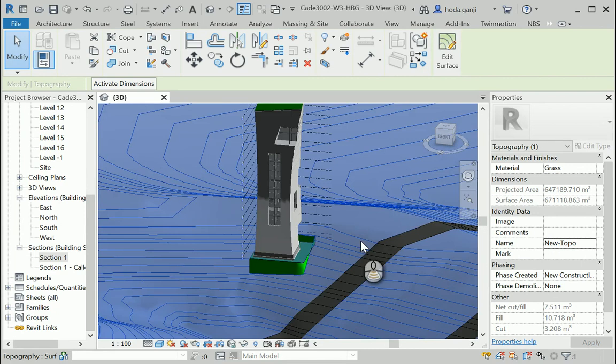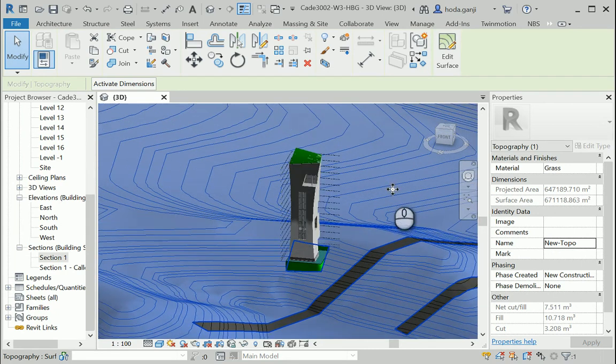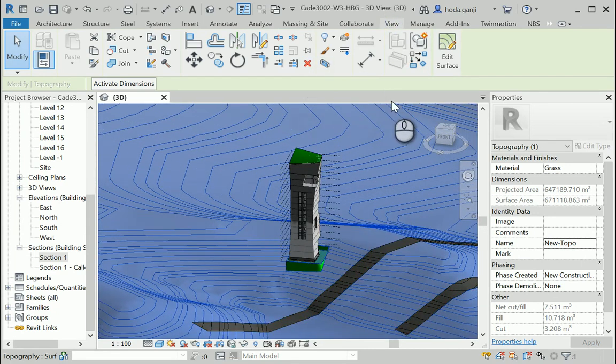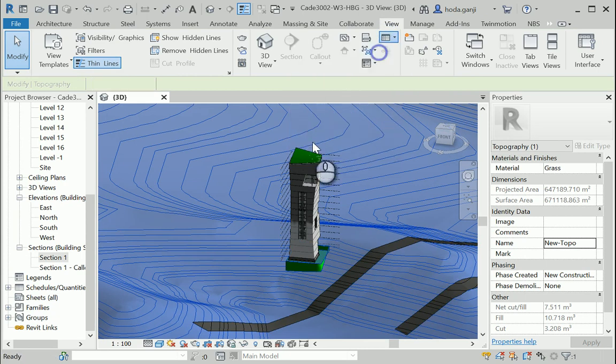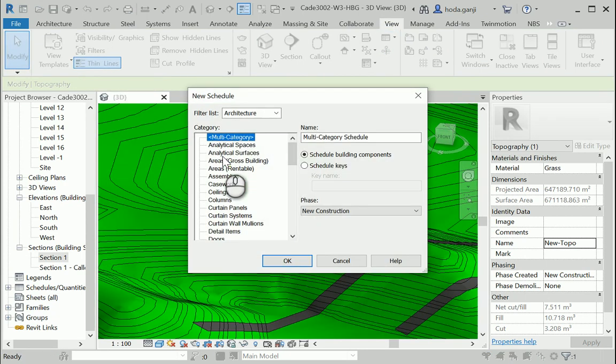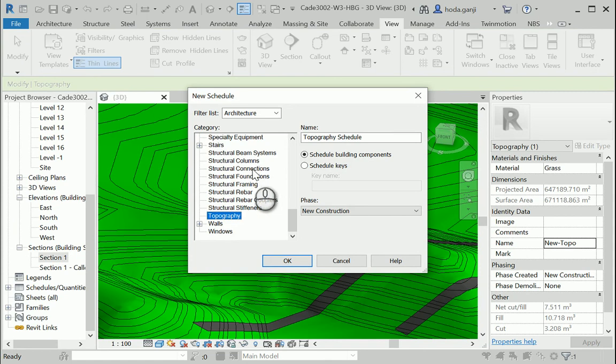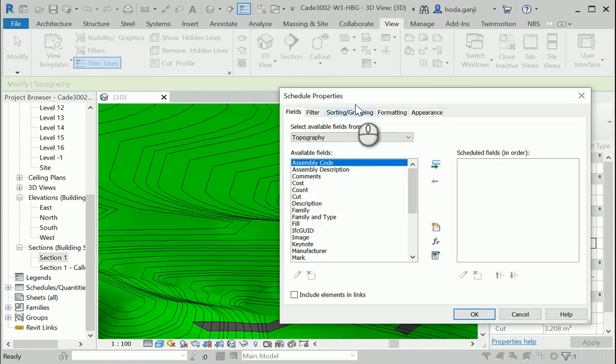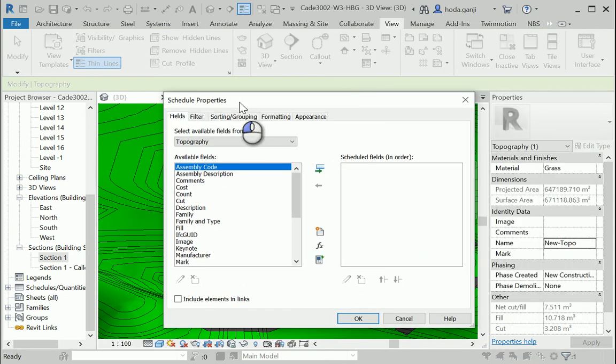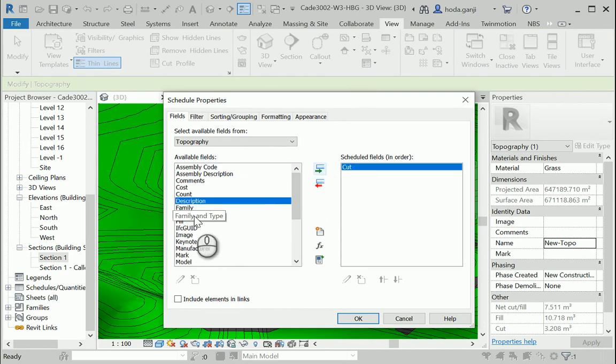Now that we have all the phases correctly, we can go to the schedules under the view tab, schedules and quantities. You can type T, topography, topography schedule. Very good. Now here we need the cut, the fill,